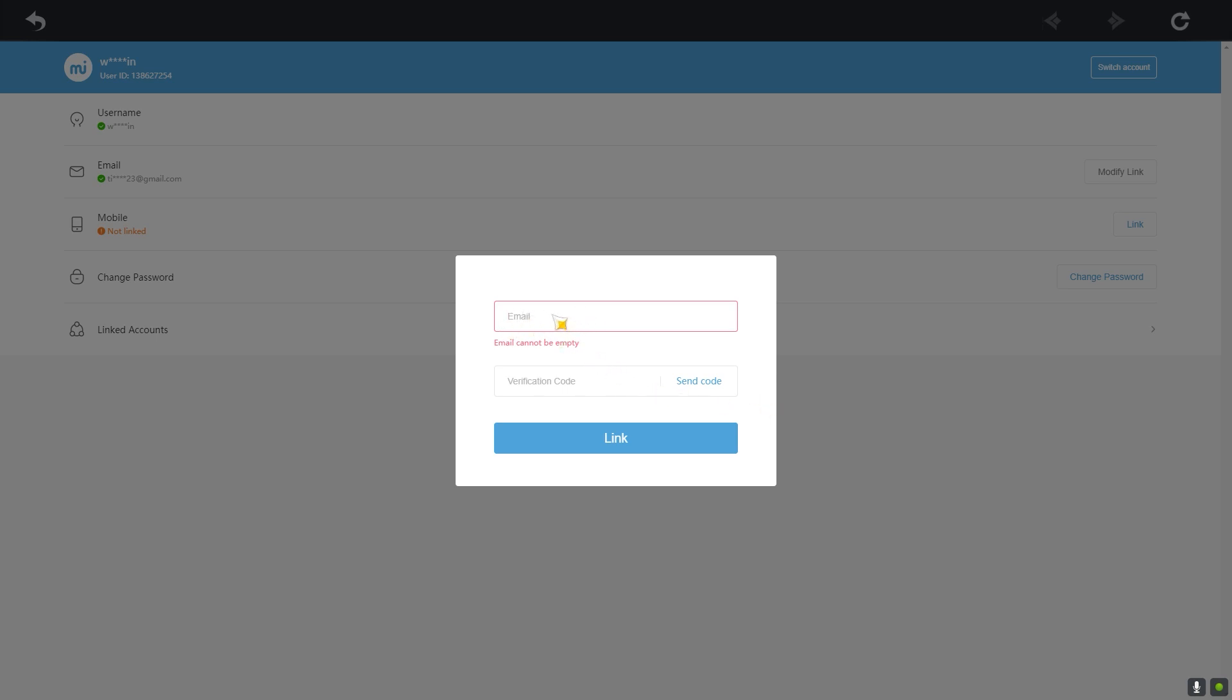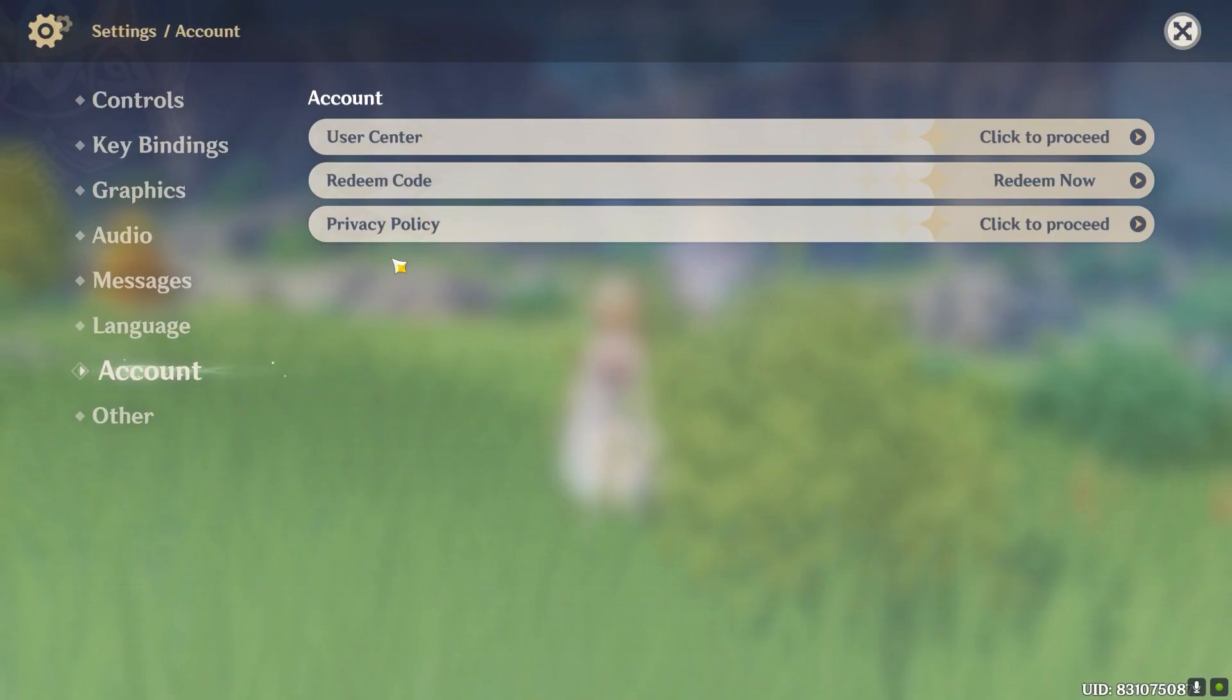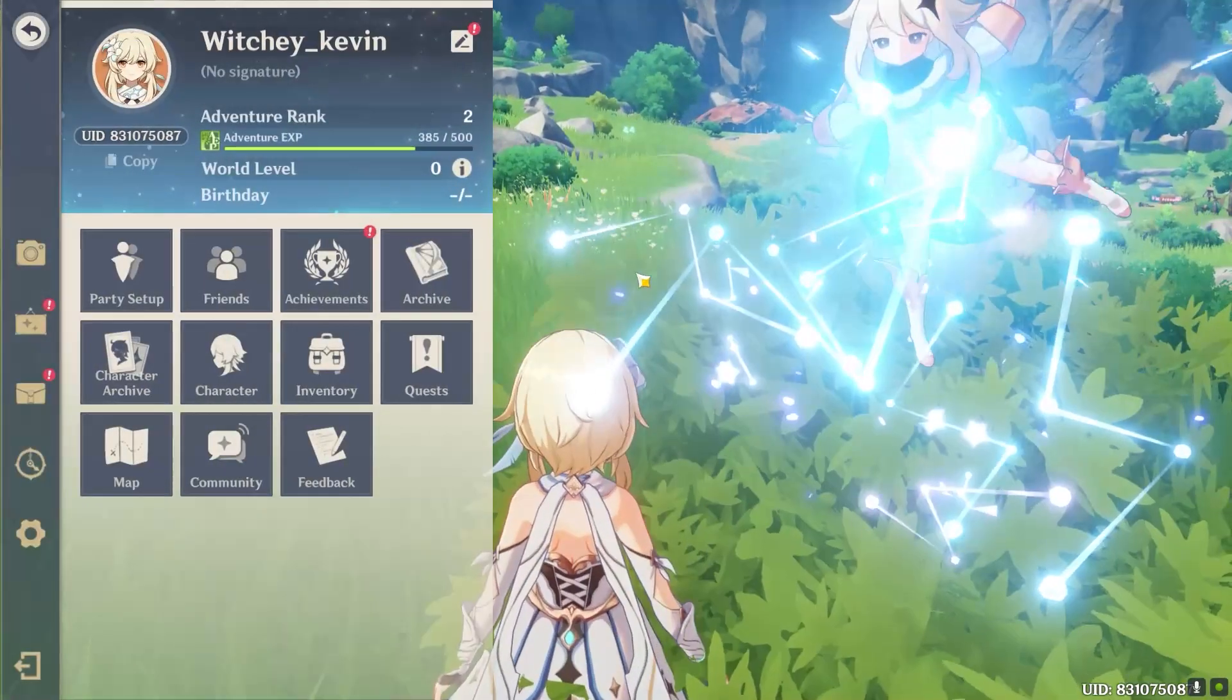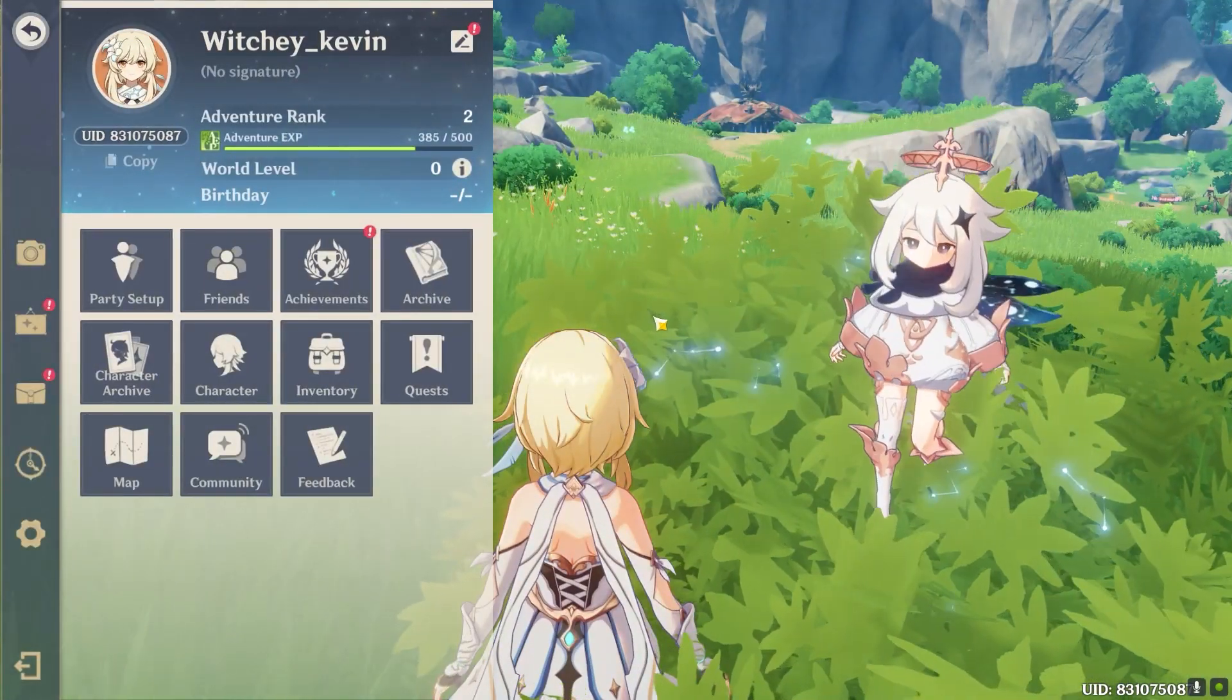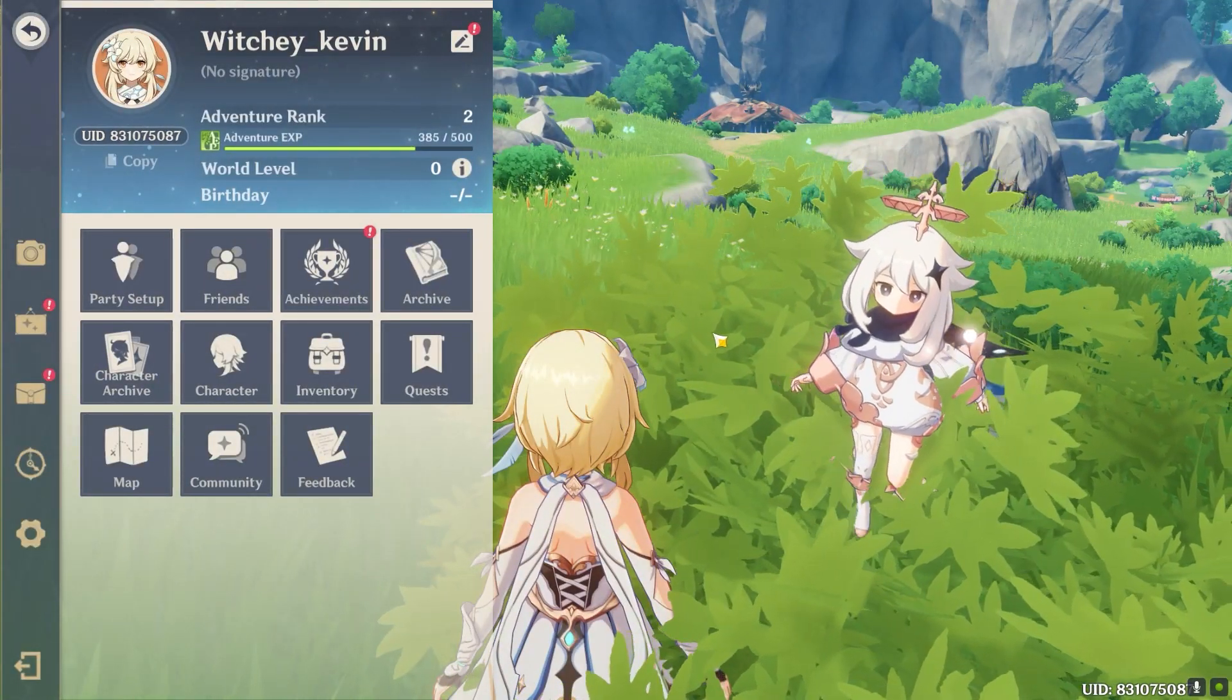Just like right now, I went to my email and checked it. I need to check the email which I entered over here for the code and enter the code over here to verify that email is mine. Then click on Link and then my email on my Genshin Impact will be changed. That's how simple it is to change your email on Genshin Impact.